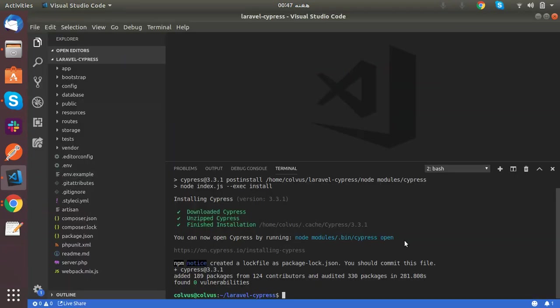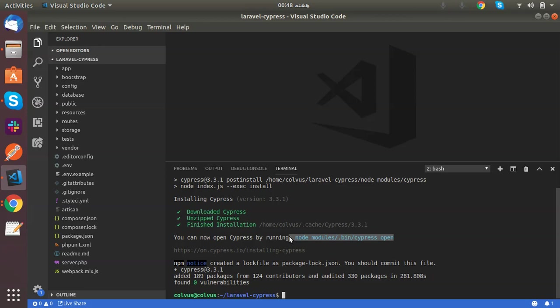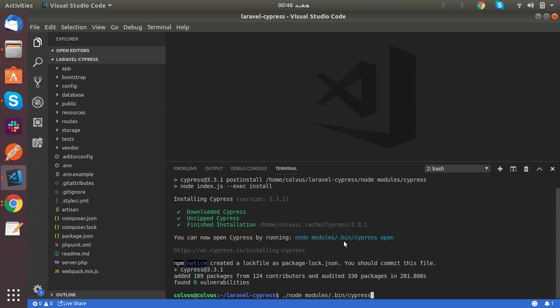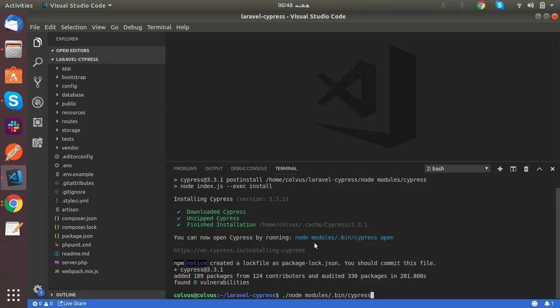Now you can run this command to scaffold the Cypress folder structure and open the test runner. So I will write this command: node_modules/.bin/cypress. The binary of Cypress is stored in node_modules/.bin/cypress. As I told you, this is not space, this is underscore node_modules, but my terminal is not showing underscore and it shows underscore as a space.